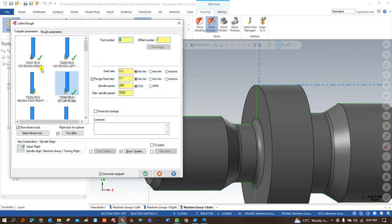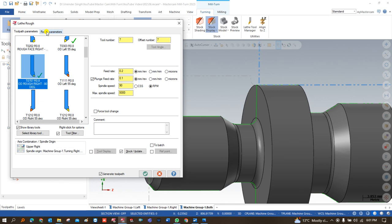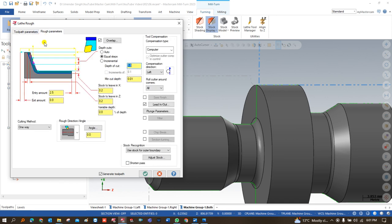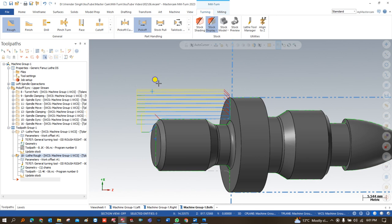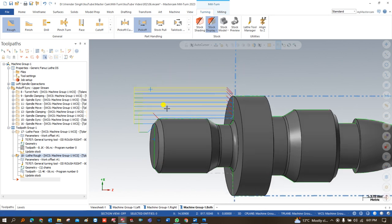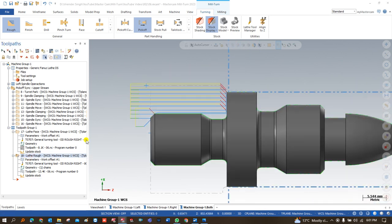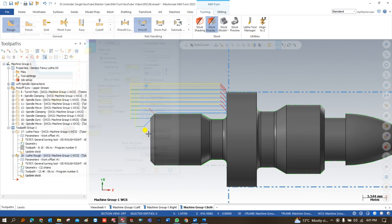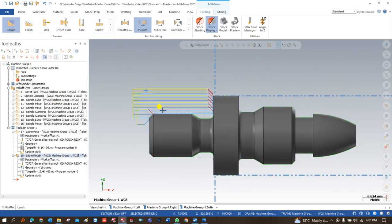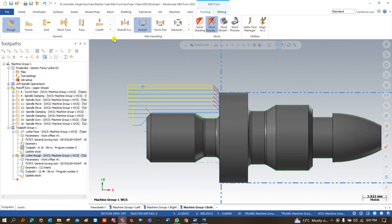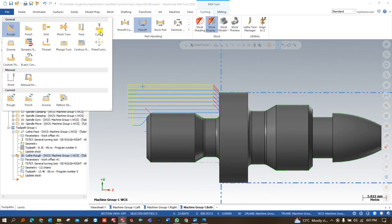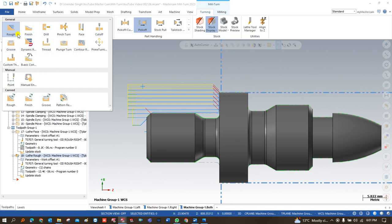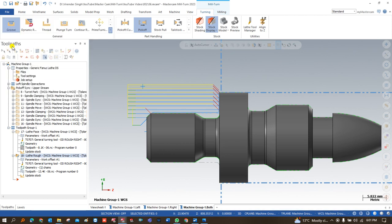That completes the first facing operation. Next, from this boundary to this boundary, I create both roughing and finishing toolpaths. Once roughing and finishing are successfully done, we move on to the next operation.